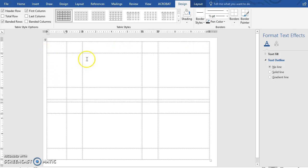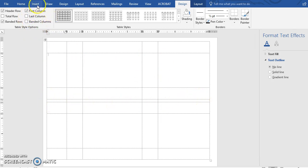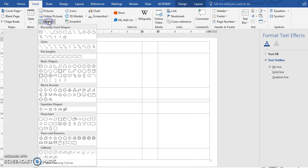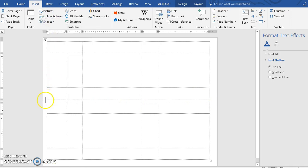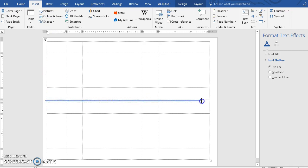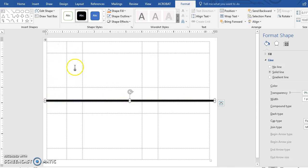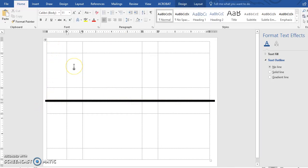That just leaves us with the guidelines we need to see to place our information. Now we're going to put a line here so we'll know where to cut. Go to Insert, then Shapes — you can do a rectangle, a line, or whatever. I like to do a little rectangle because it's meatier than just a regular line, and I make it black to avoid wasting colorful ink.